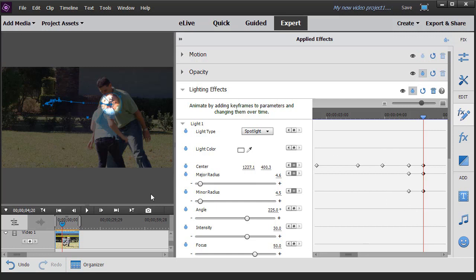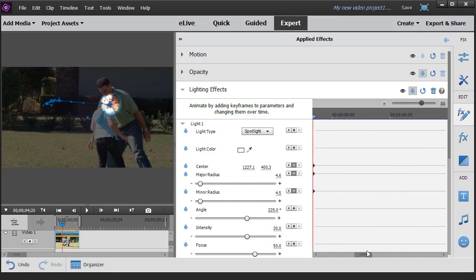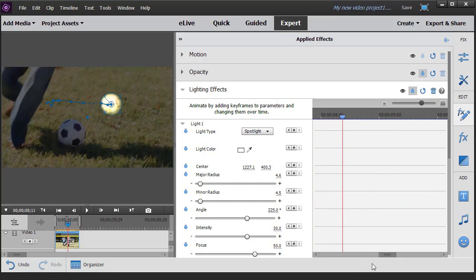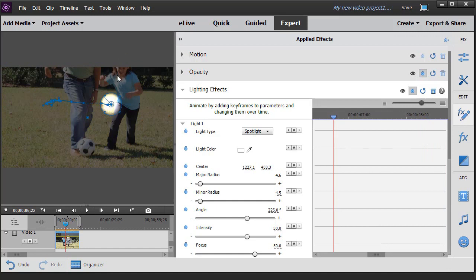There's going to come a point in this particular video where I want the light to disappear. How do I turn off the light? Let's assume this is the frame where we're going to turn it off because the camera goes below her chin. I'm going to take the light one last time and move it up to her face, then move over a little bit.